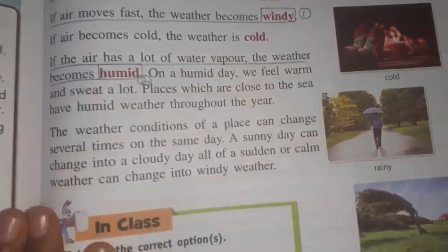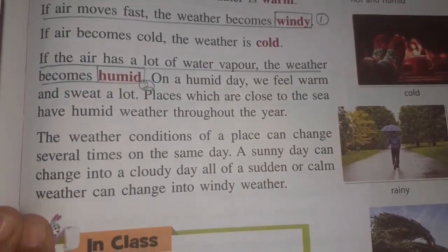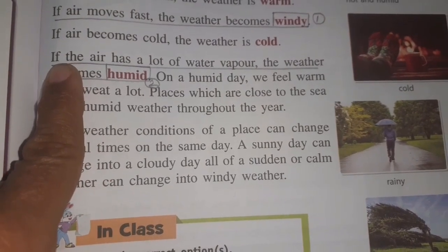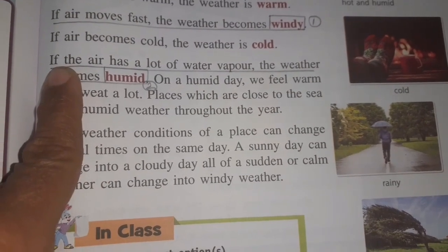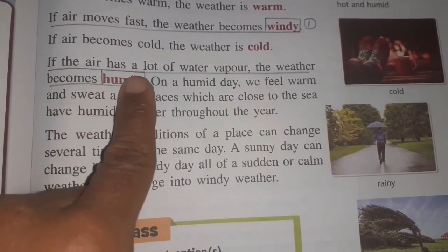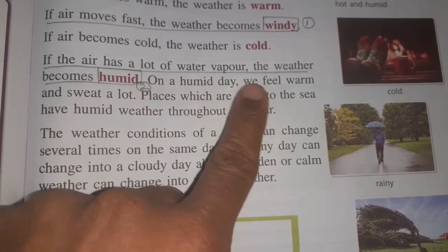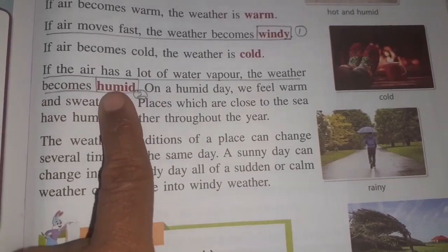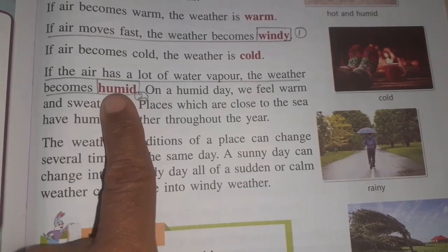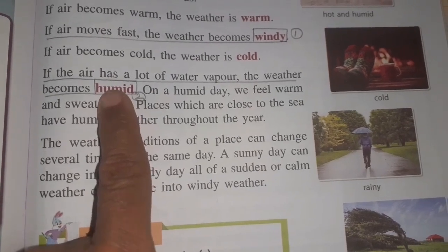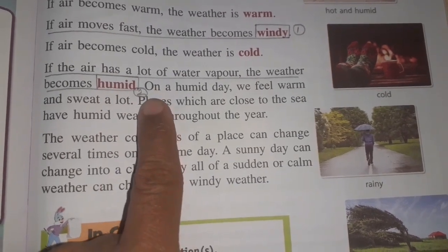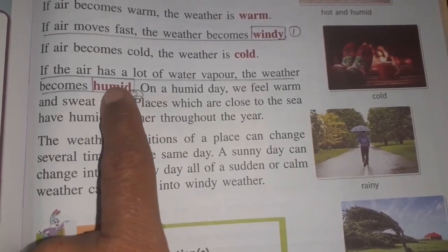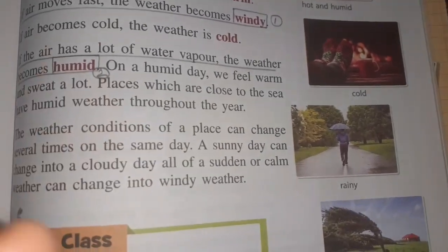The second question which can be asked as fill-in-the-blank is on the same page, 107. If the air has a lot of water vapor, the weather becomes dash — here you will write 'humid'. Mark it as number two and write 'humid' in the blank.